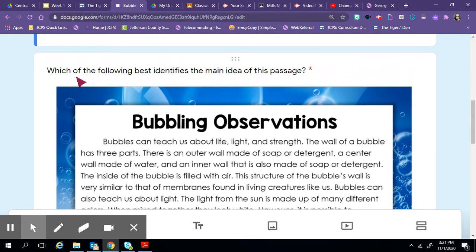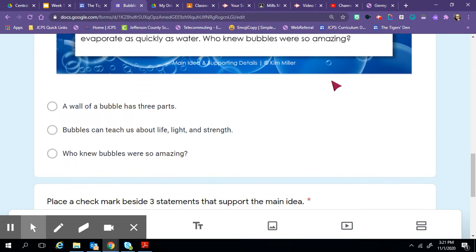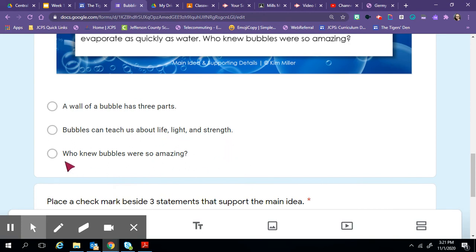Let's reread the question. Which of the following best identifies the main idea of this passage? These are your choices. A, a wall of a bubble has three parts. B, bubbles can teach us about life, light, and strength. Or C, who knew bubbles were so amazing? You're just choosing one of those statements that best tells the main idea of the entire article.